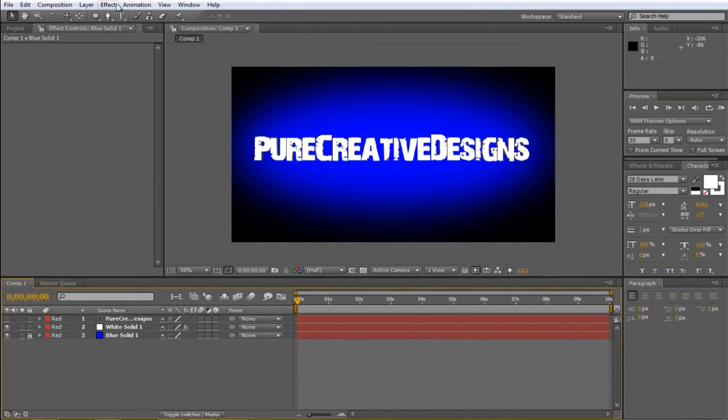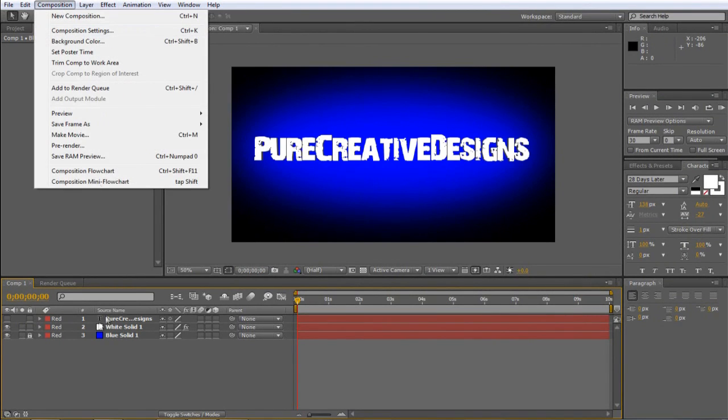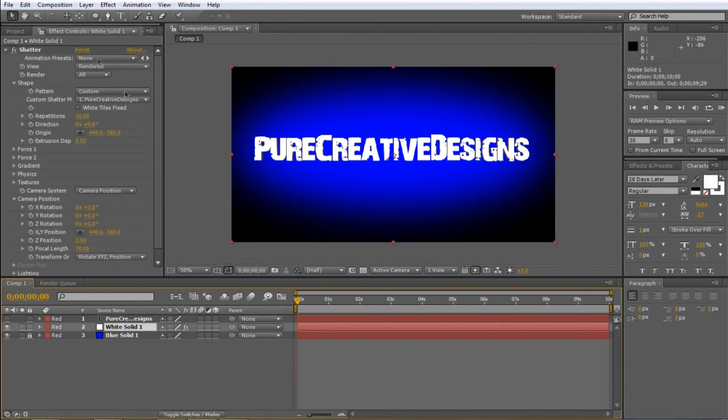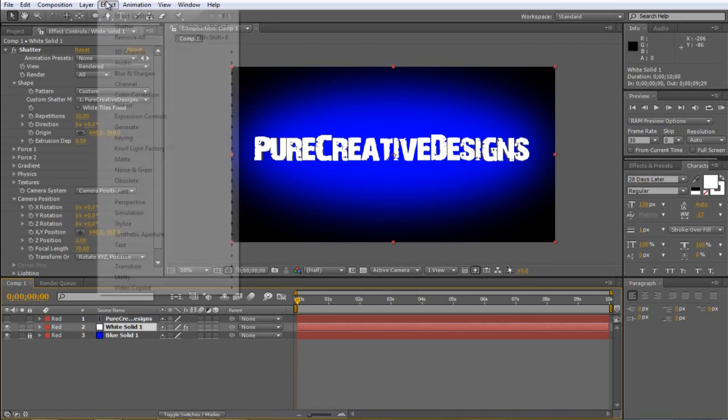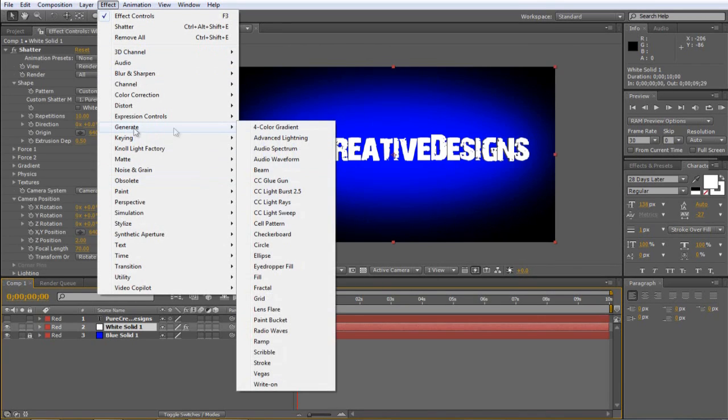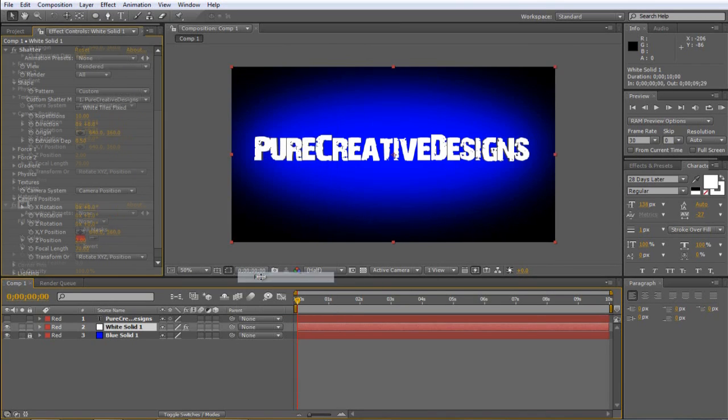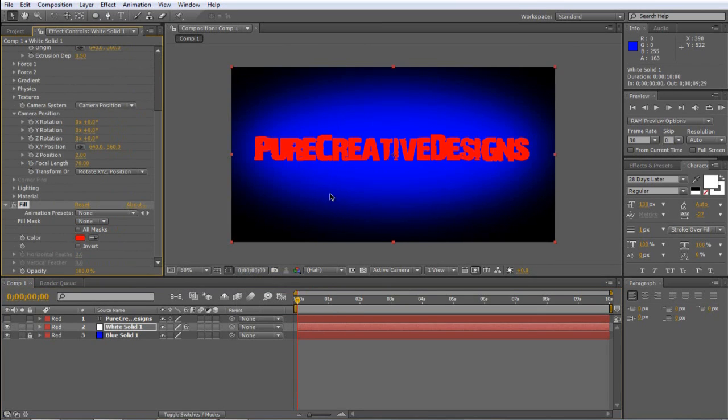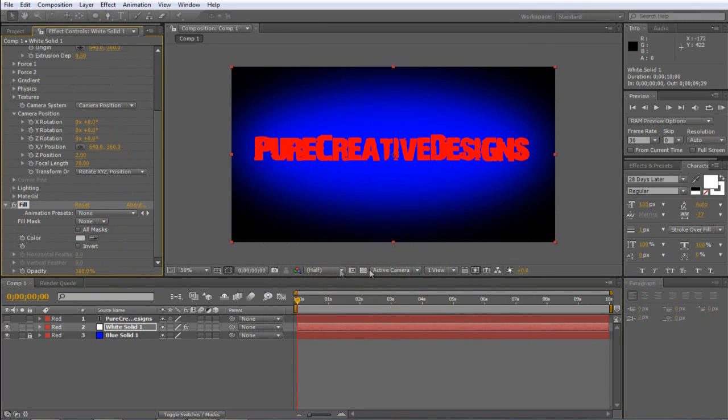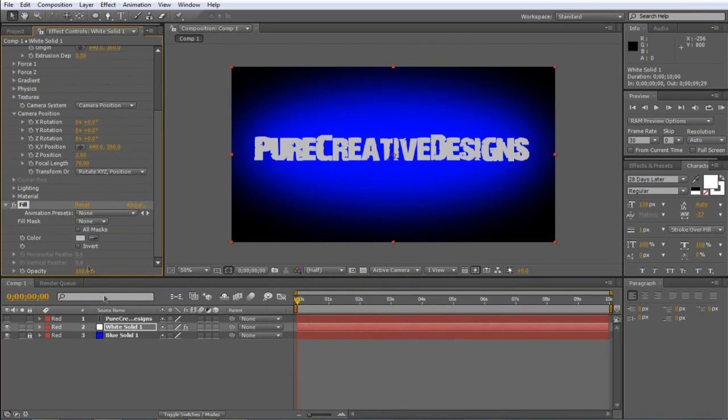But you can go to Effect, sorry, make sure you're on the white solid and you can go to Effect, you can choose Generate and you can choose Fill and you can add a color to this now. So I'm just going to choose a grey like so. But you don't have to so whatever yet.